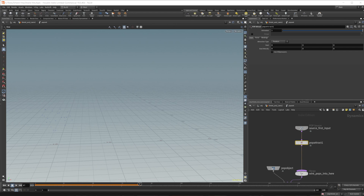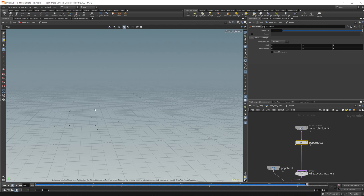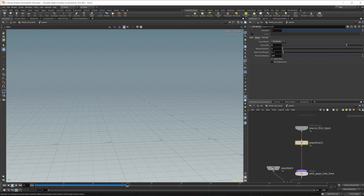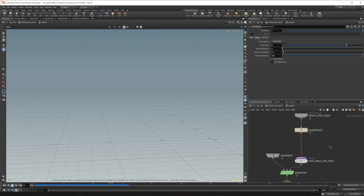Let's drop down a POP attract and wire that up. With the POP attract, if I rewind and press play you'll see the particles start to move towards the origin of the scene - that's the default goal - and they overshoot it and move a little slow. So let's move up the goal to about 0.5 or 0.6 so it's more in the center of our shield. We also want to increase the force scale to make the particles move faster. Now they're moving a lot faster towards the center.